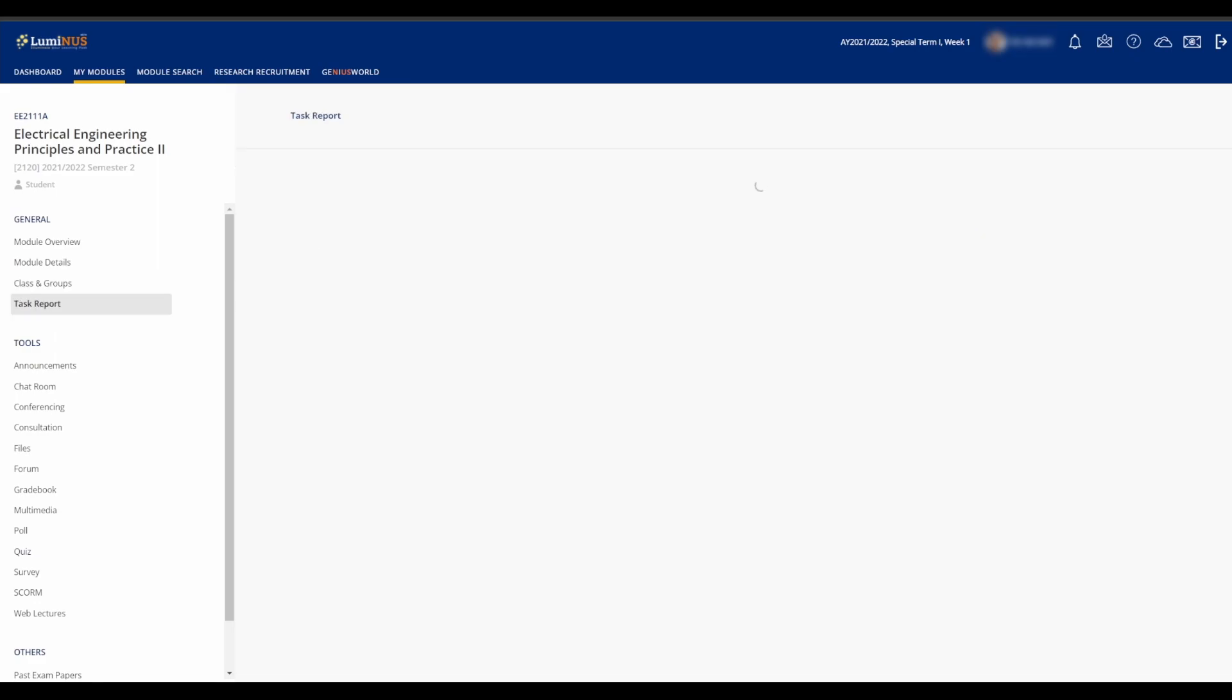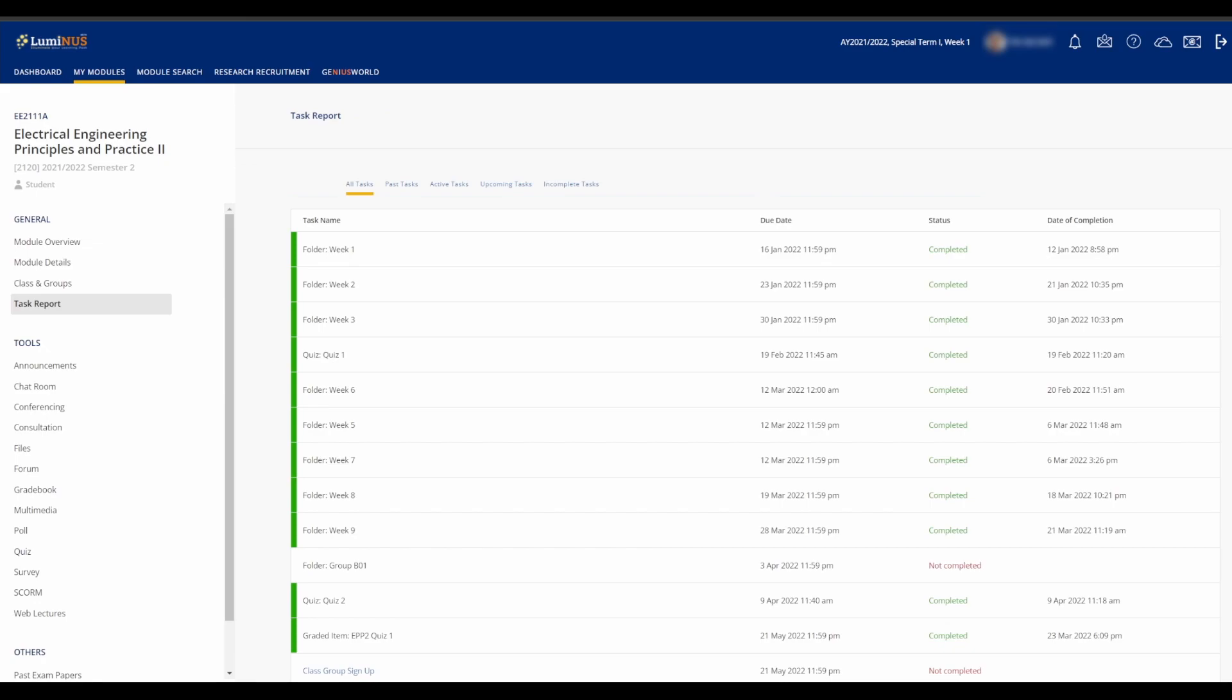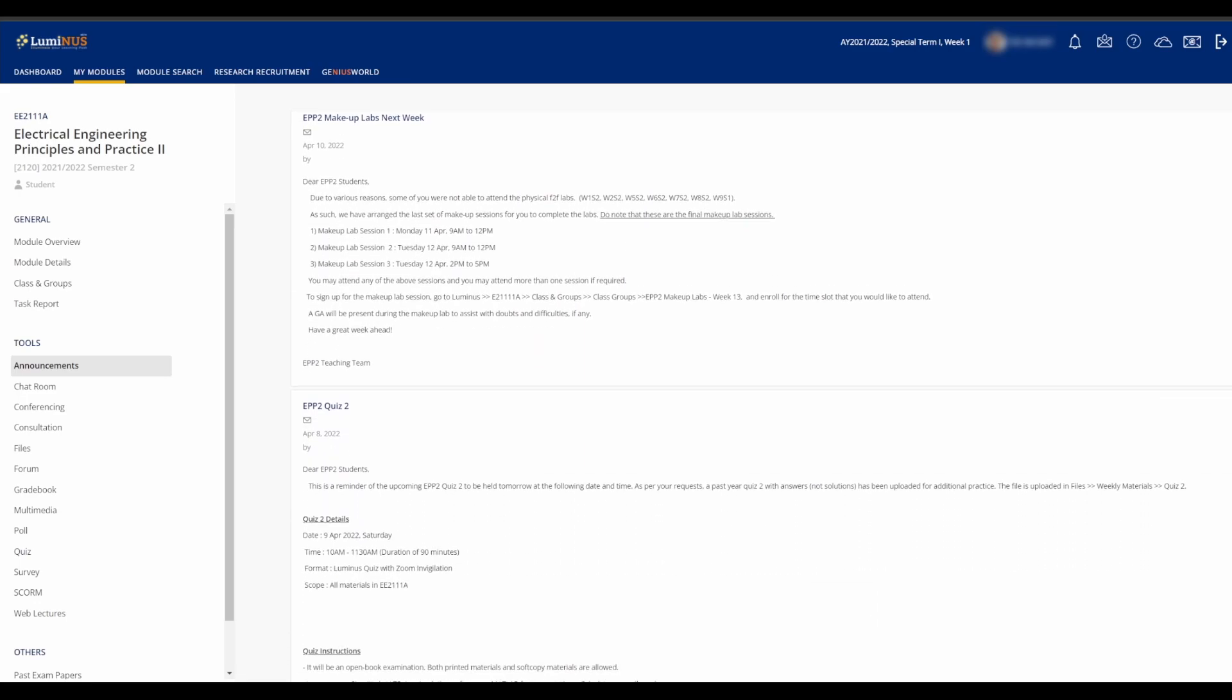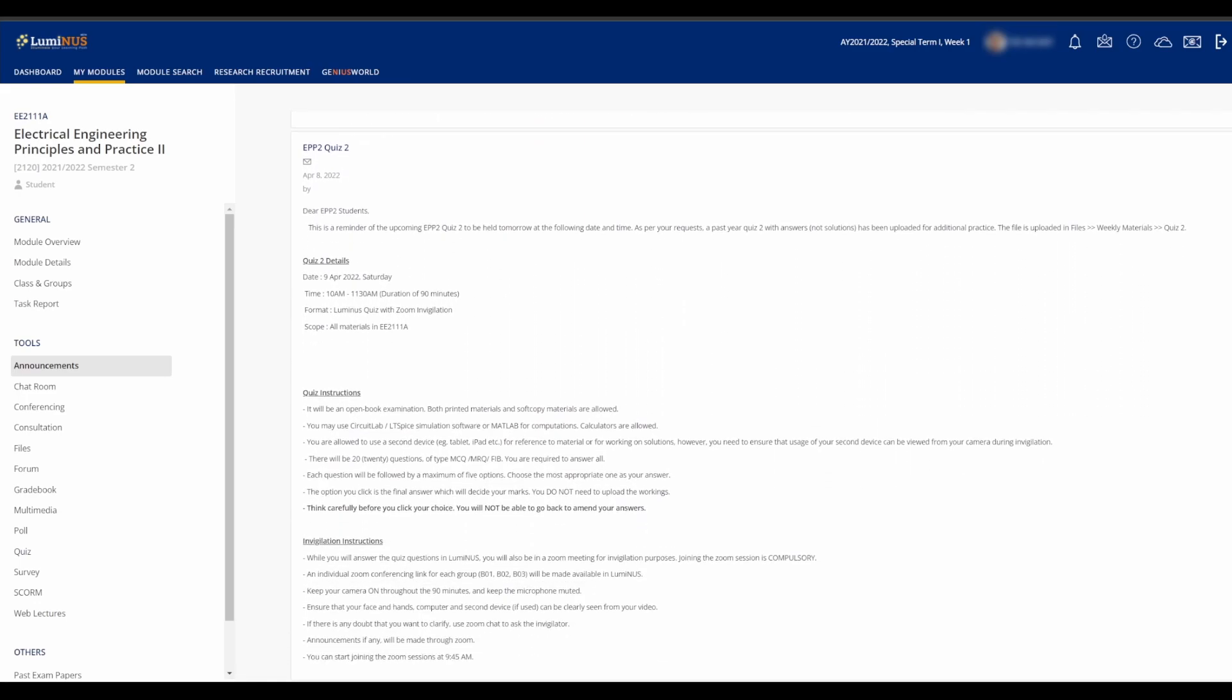I don't use Task Report, but it shows all the required deliverables and their statuses, be it completed or not. You can find announcements here in the Announcements tab, if you have not already seen them in your NUS Outlook.